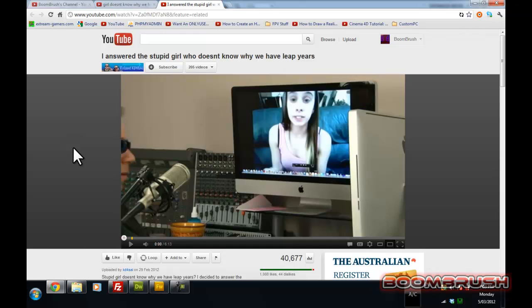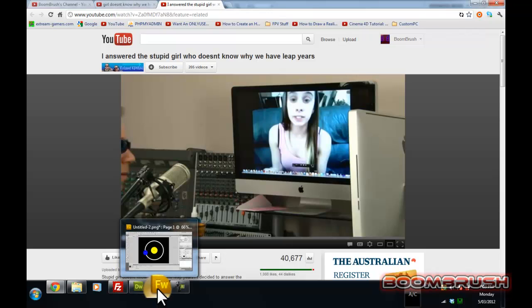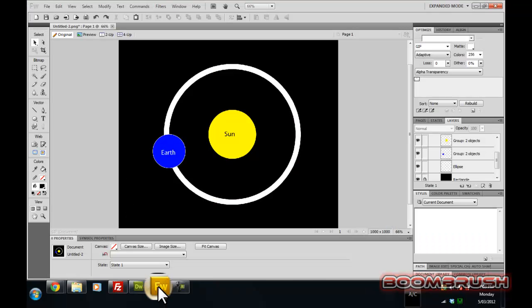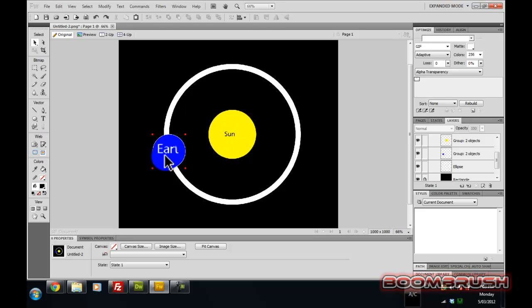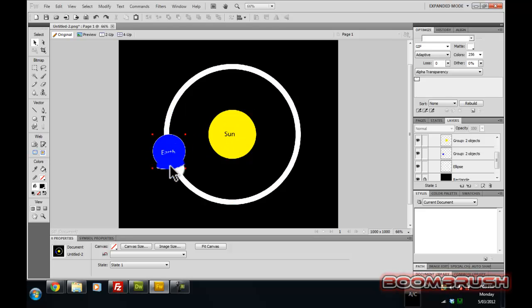Now I'm here to explain this in a very simple manner. If I can demonstrate it with this, we all know this is the sun, this is the earth, and this would be its orbit.